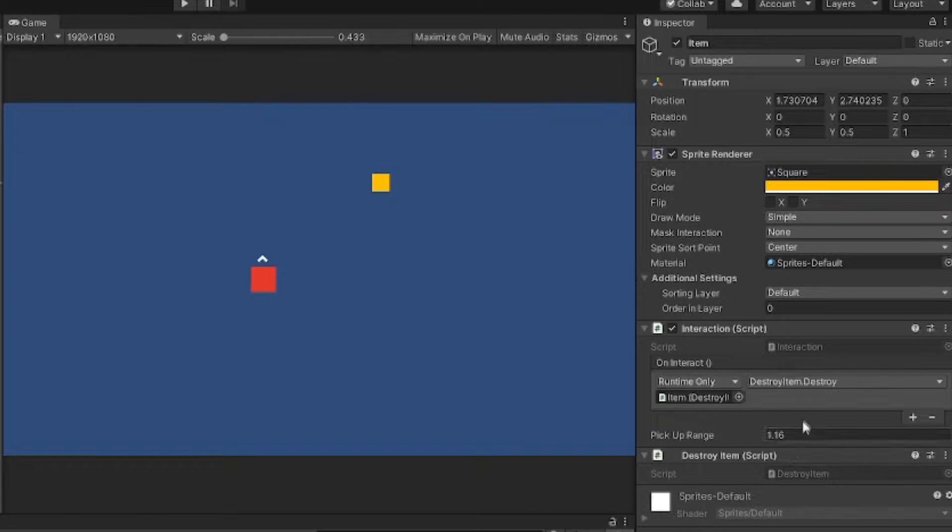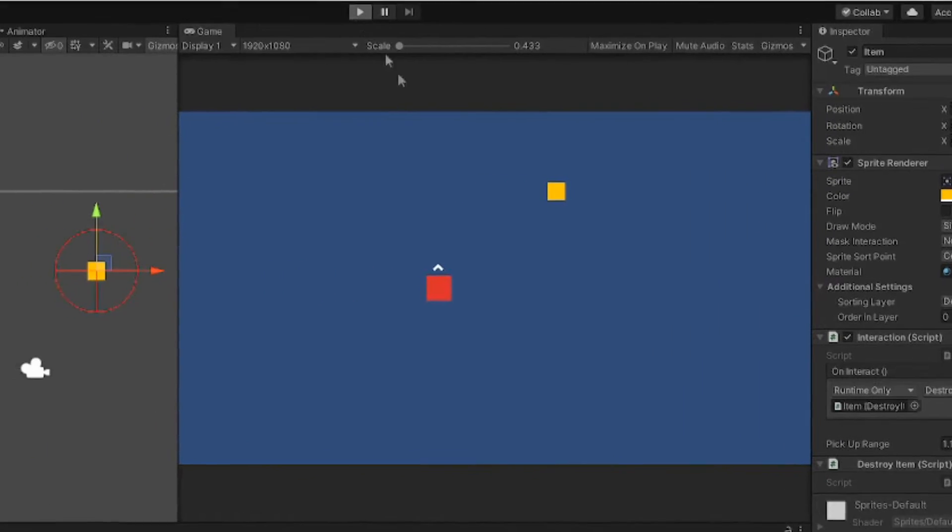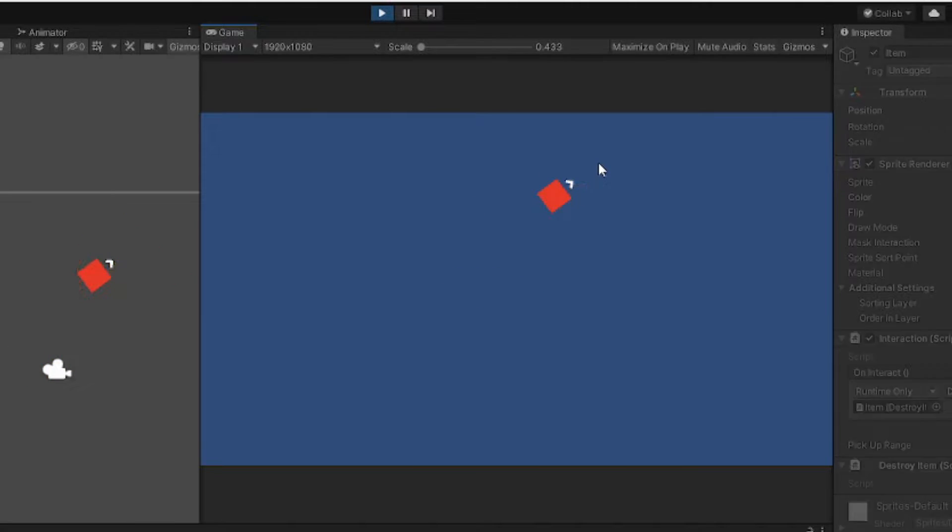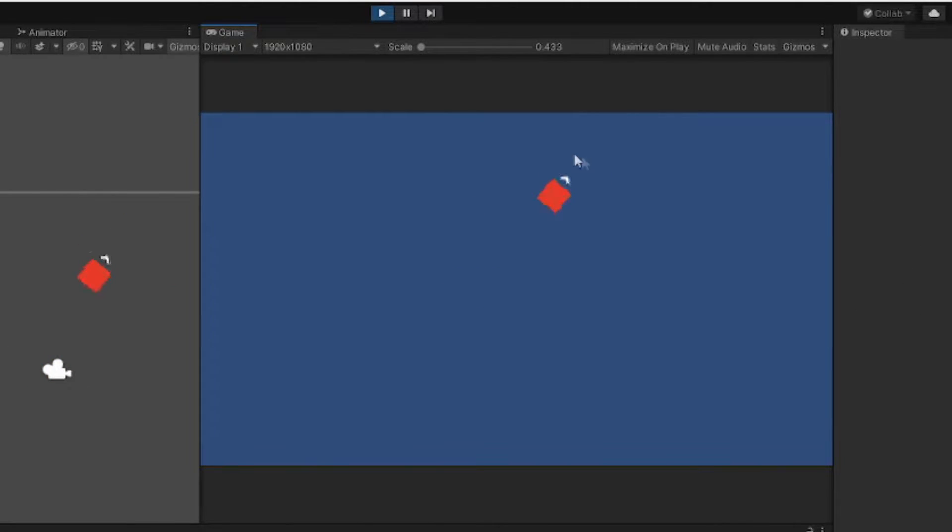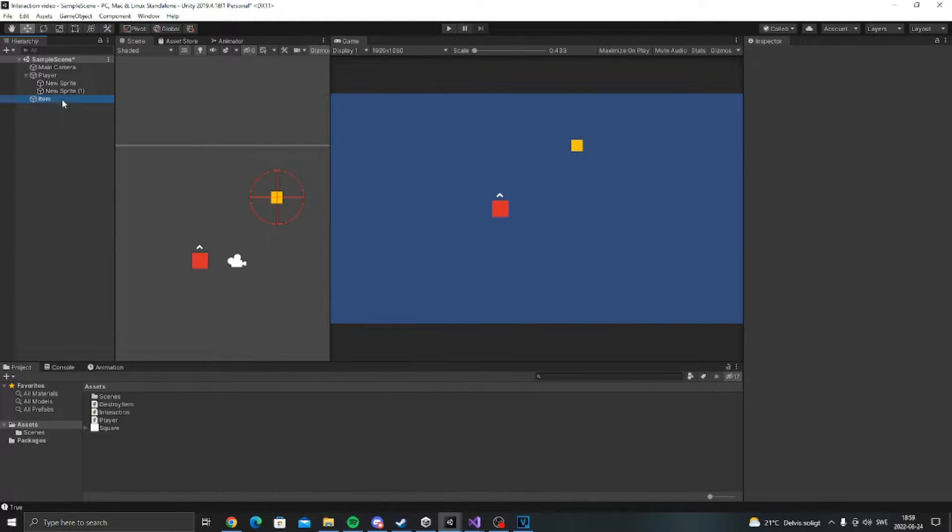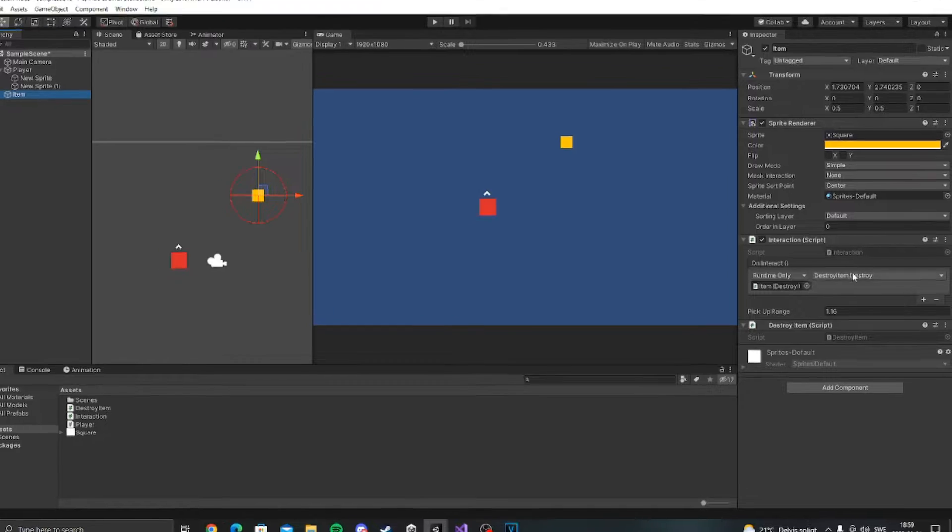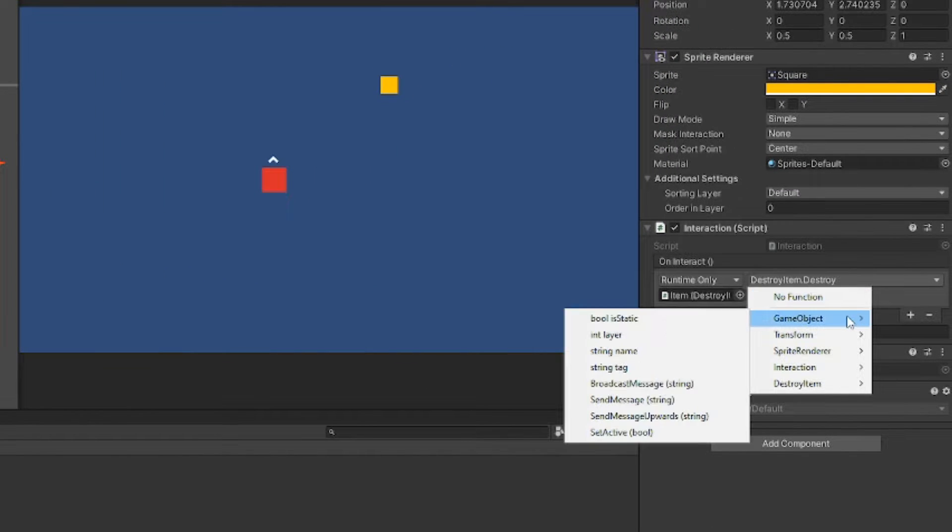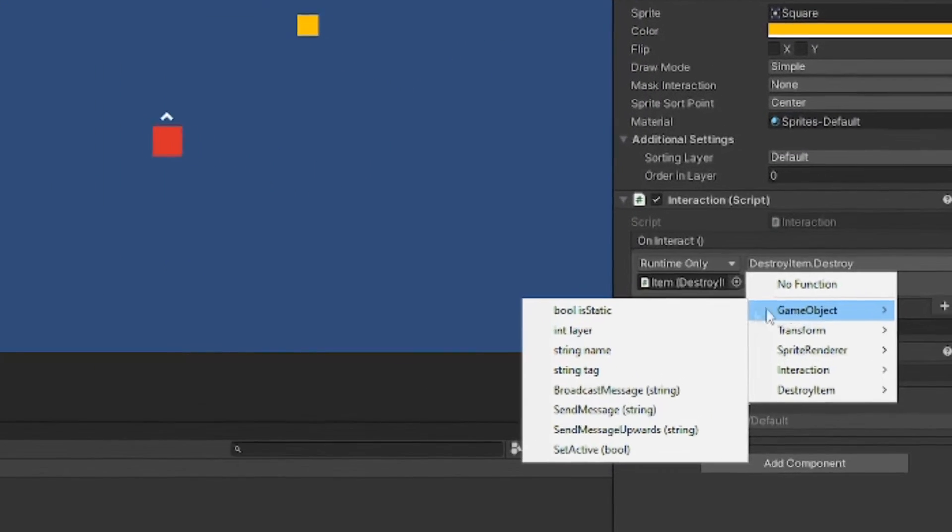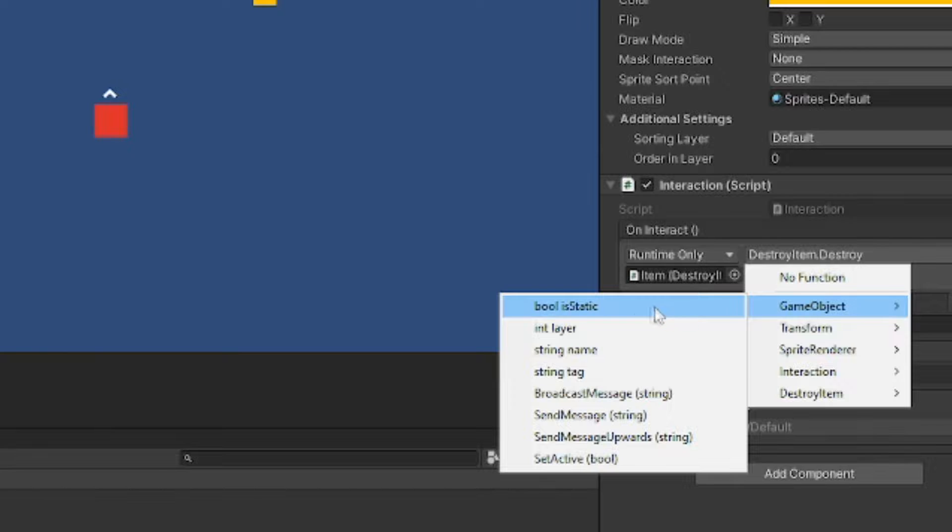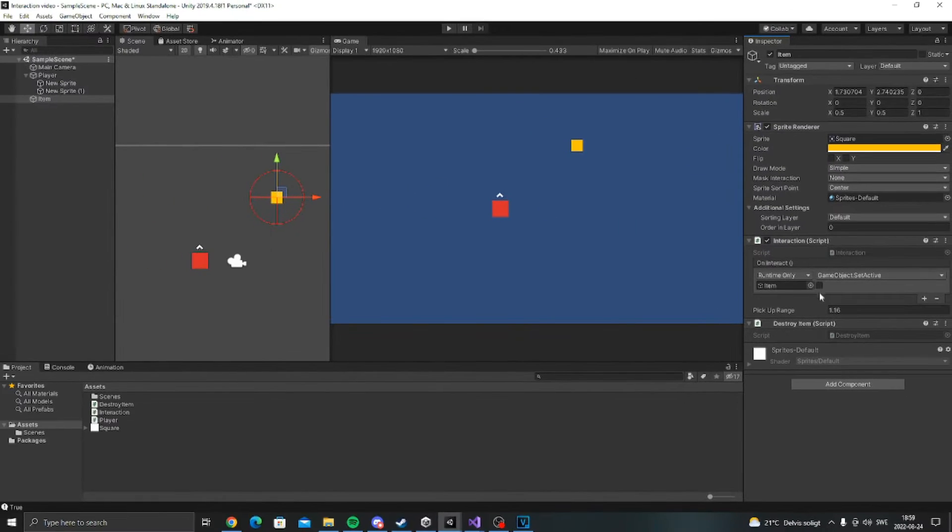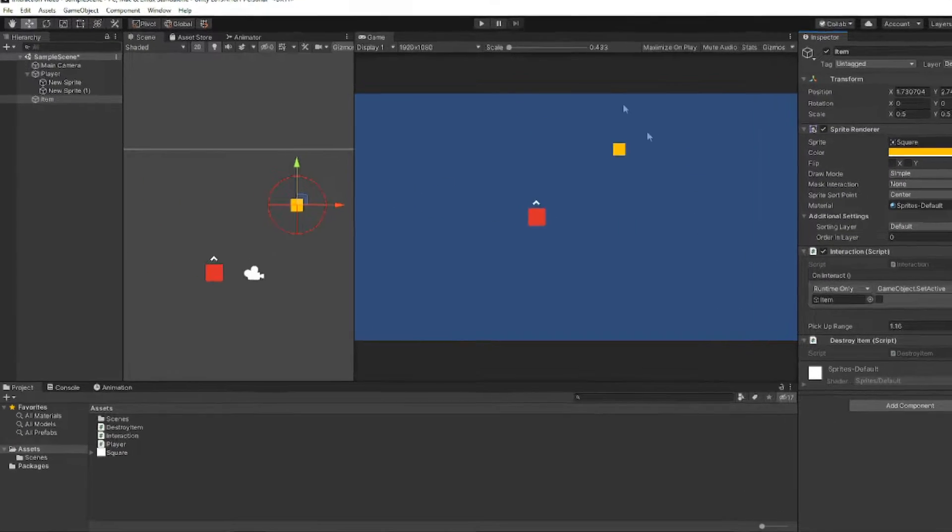You can also choose other stuff like if you go on game object and then set active it's going to be disabled.